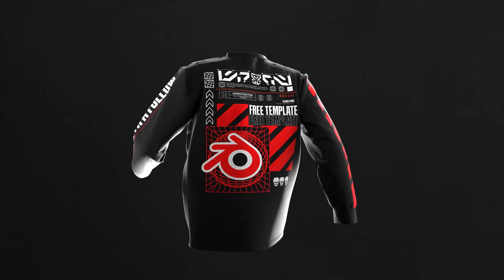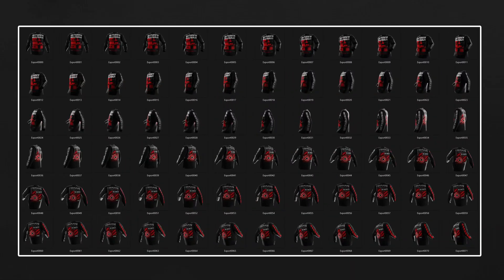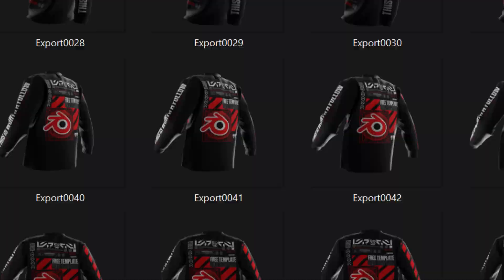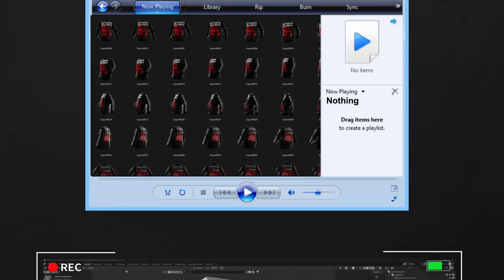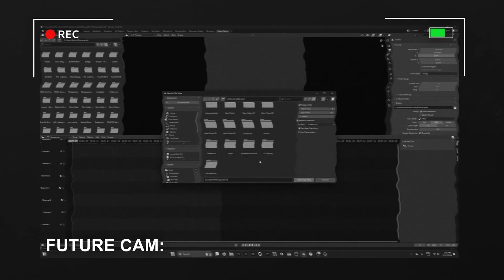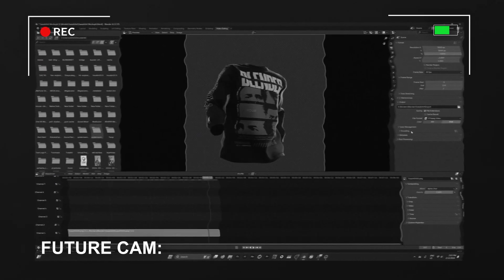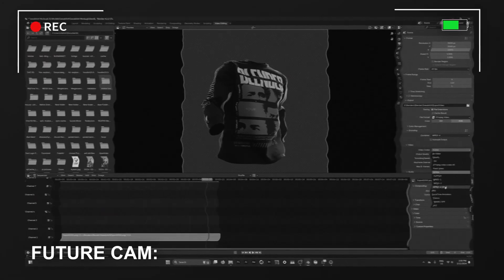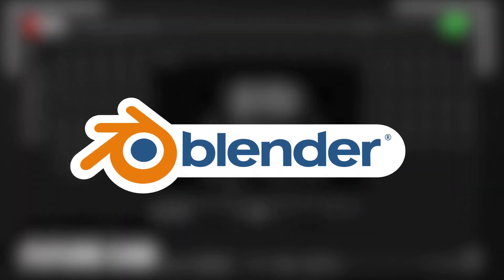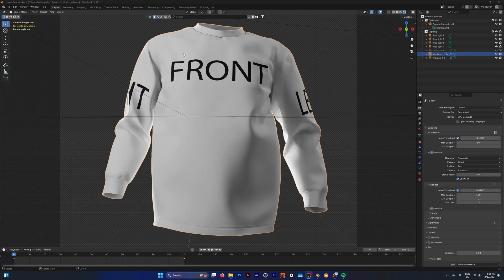So you've rendered out your animation and now you're stuck with hundreds of images and no video to play. Well today I'm going to show you how you can quickly convert all of these images into a single video file inside Blender.